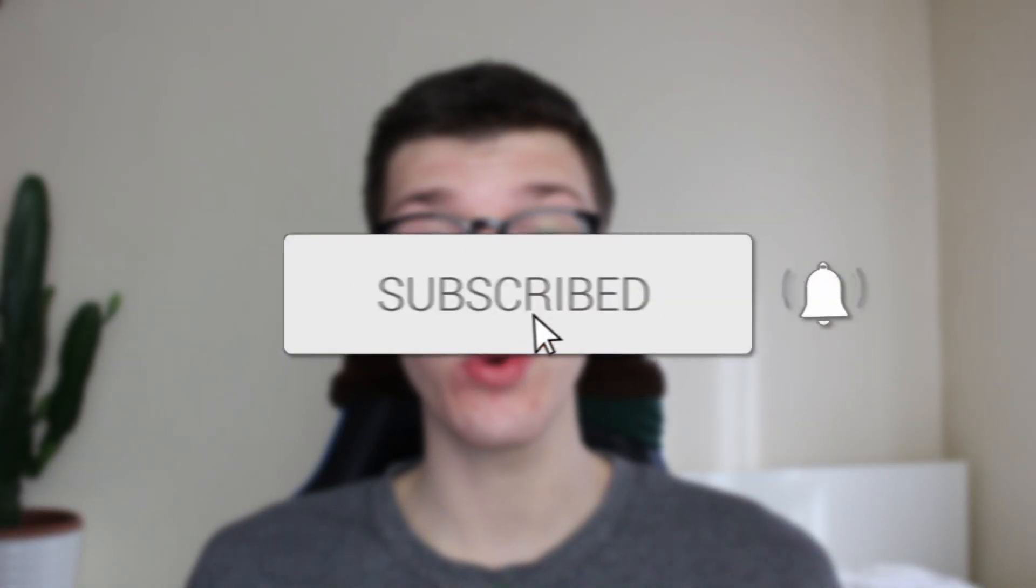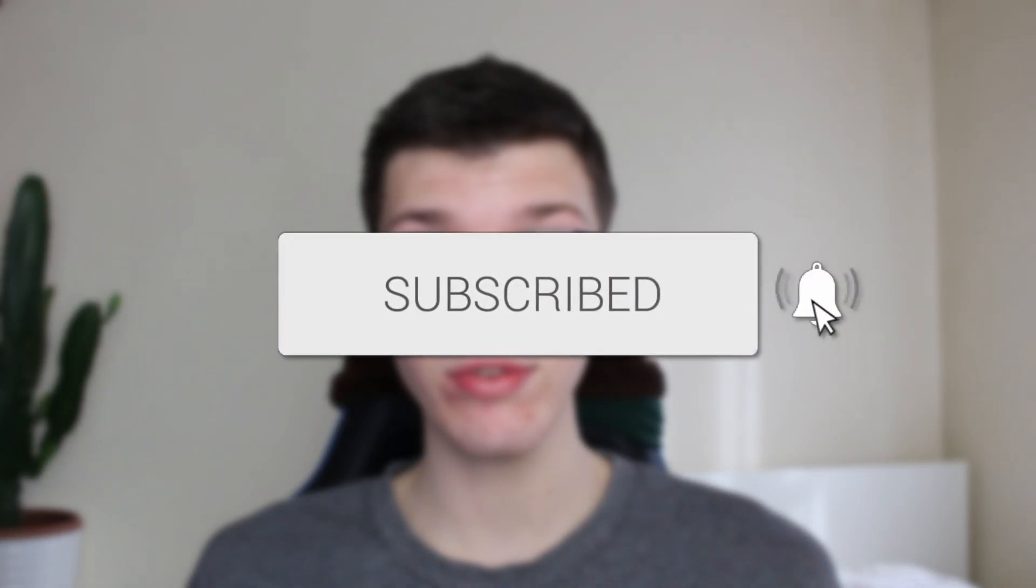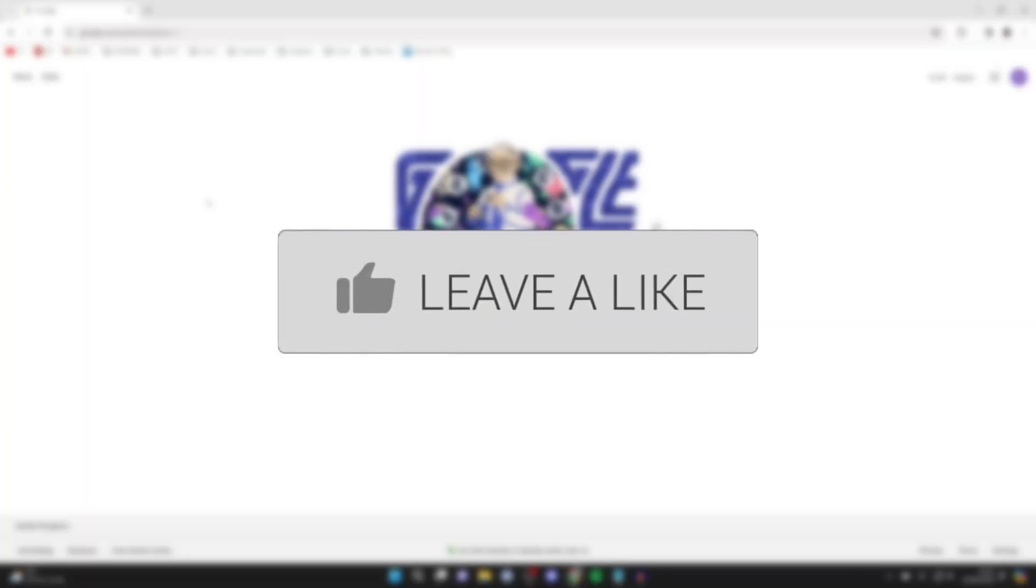We'll guide you through how to take a full-size screenshot in Google Chrome, including the scroll. If you find this guide useful, please consider subscribing and liking the video.